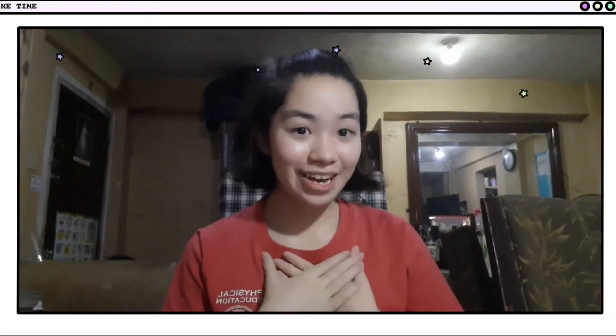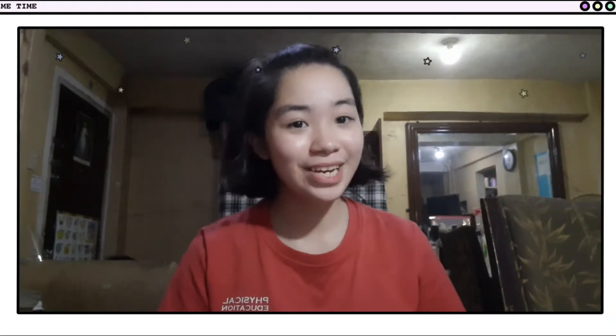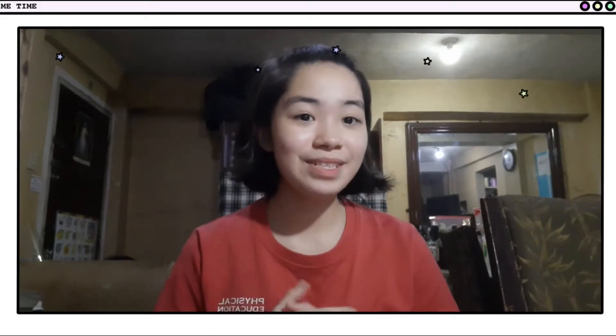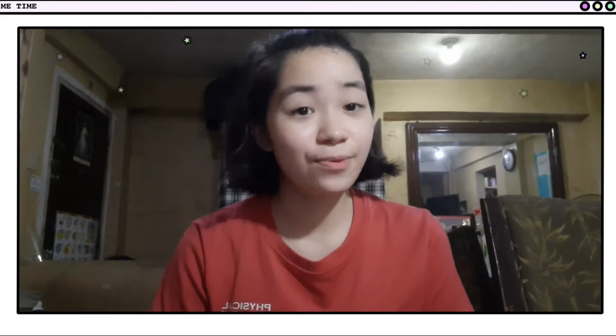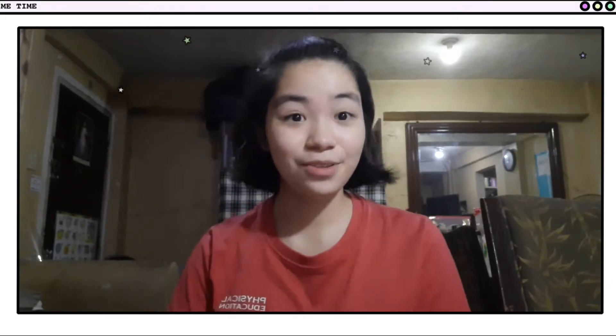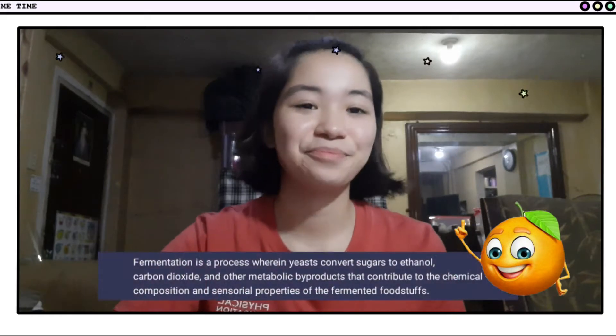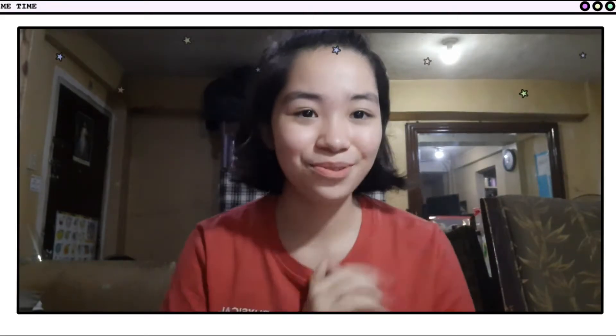Good day, everyone! I'm Bianca Bobor from 1 and 2, and for today's video, we're gonna make a fruit wine fermentation of oranges. If you're wondering what is the process of fermentation, my good friend Orange will tell you about it. Now you know about the process of fermentation, just keep on watching to know the detailed process of our wine fruit fermentation.